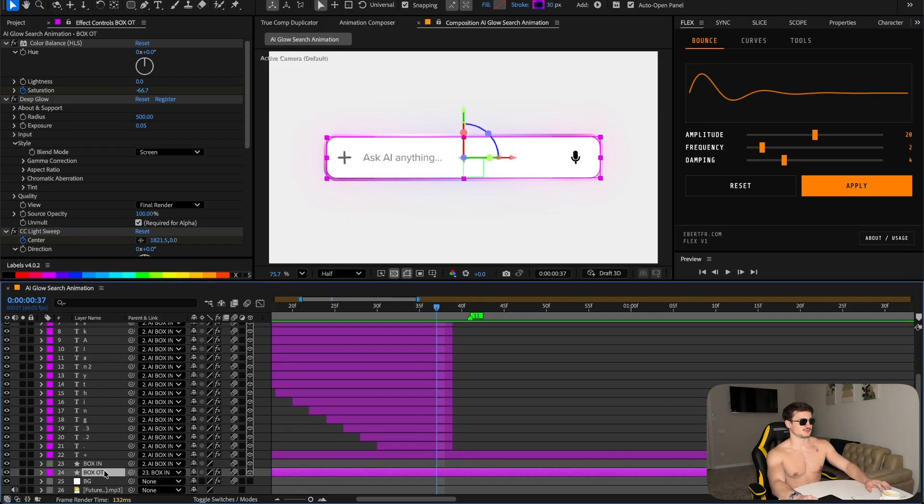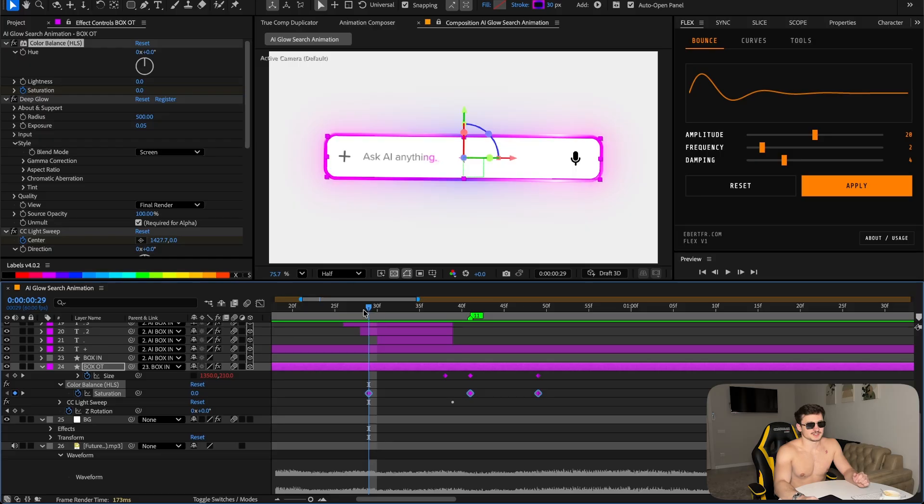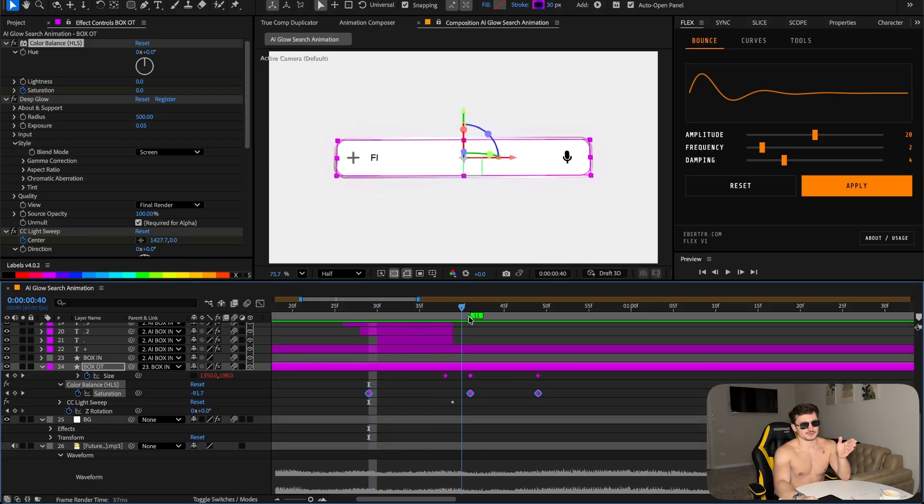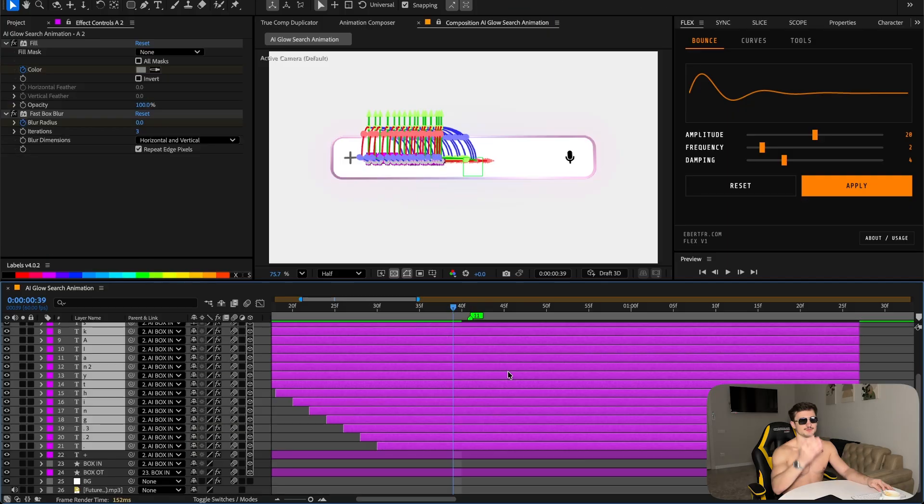To get this color switch effect, just went back onto the outer box, added the Color Balance Saturation, keyframe it so it goes from zero to minus 100 when it's on the deepest point, and then goes back to zero when it drops back.